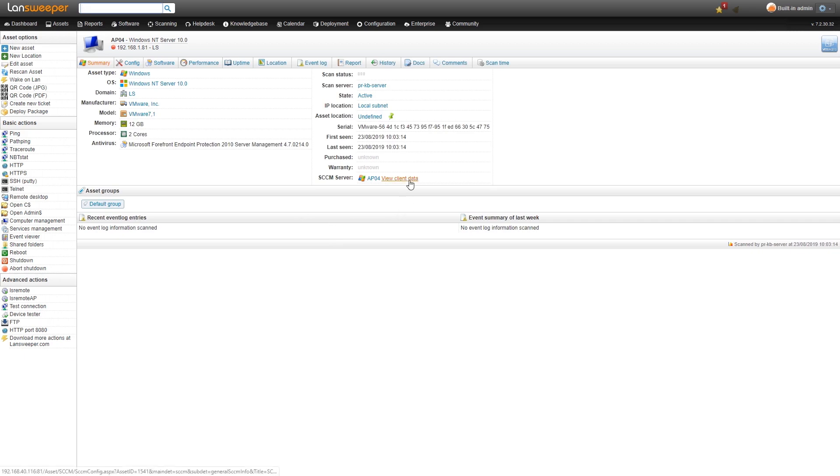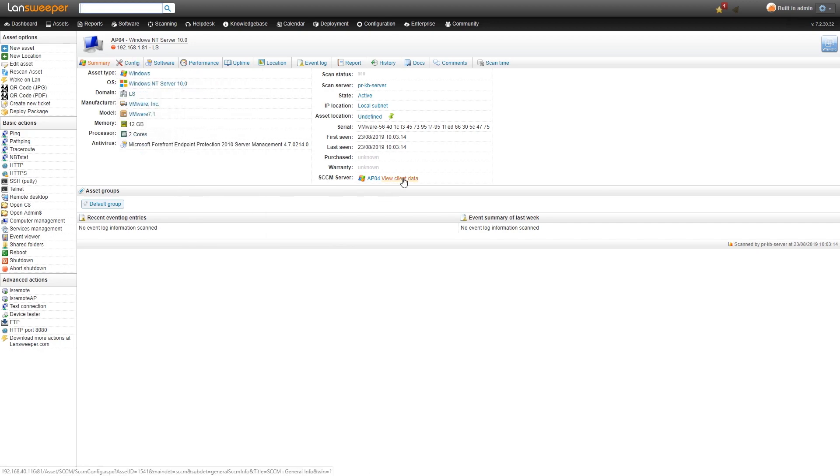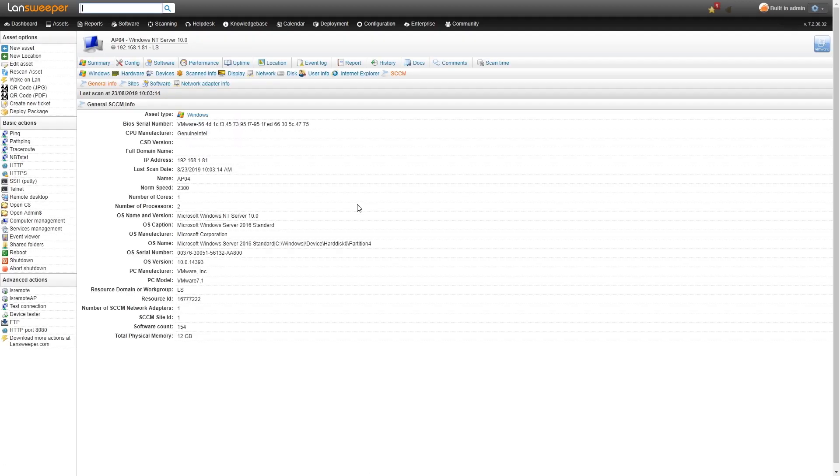You can also view the client data. If you don't want to go to config SCCM you can simply click on view client data and it'll bring you straight to that information.